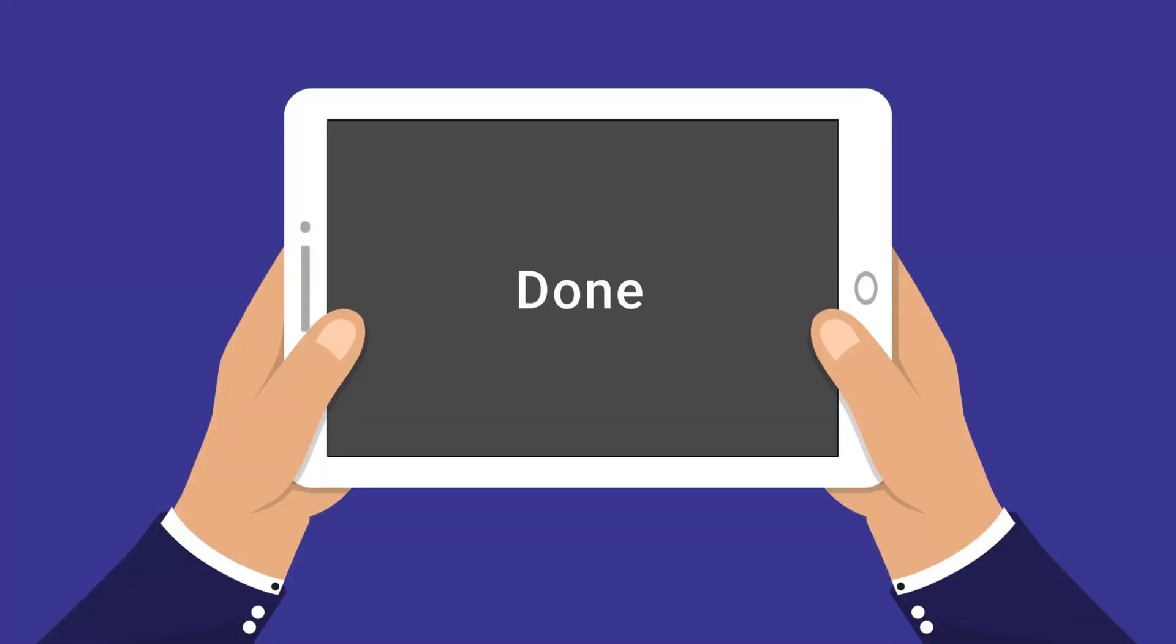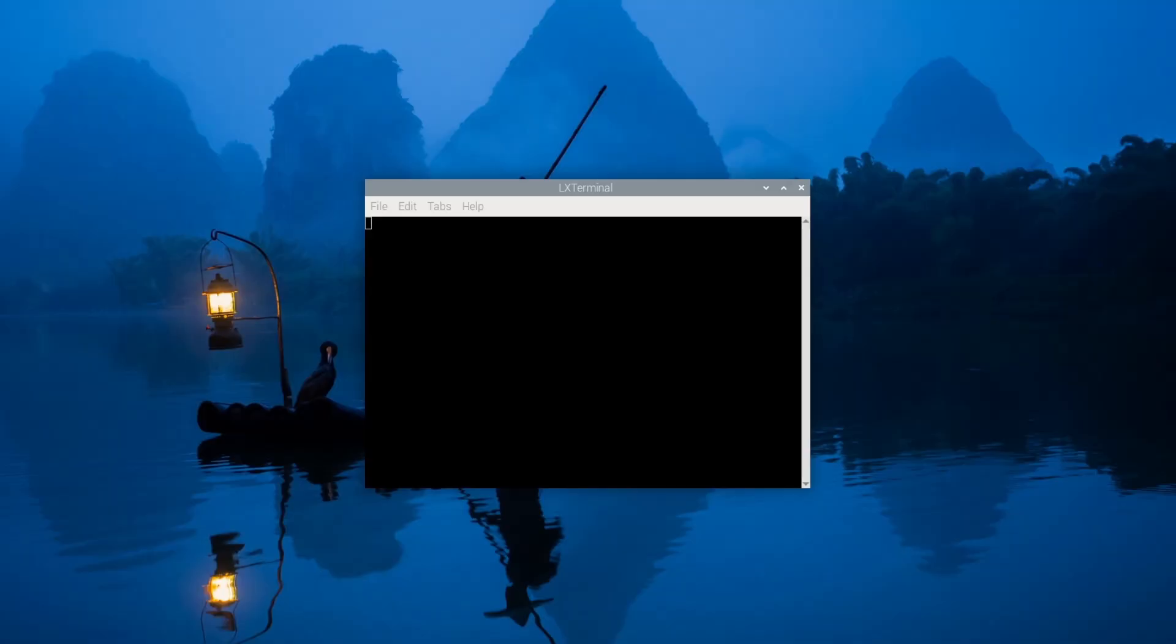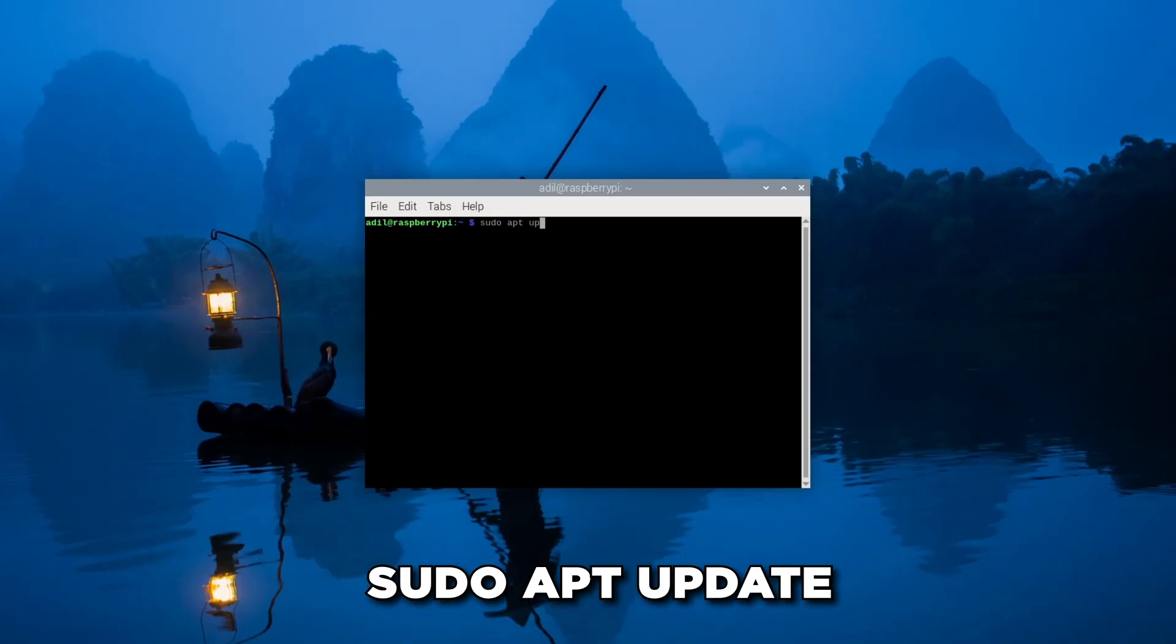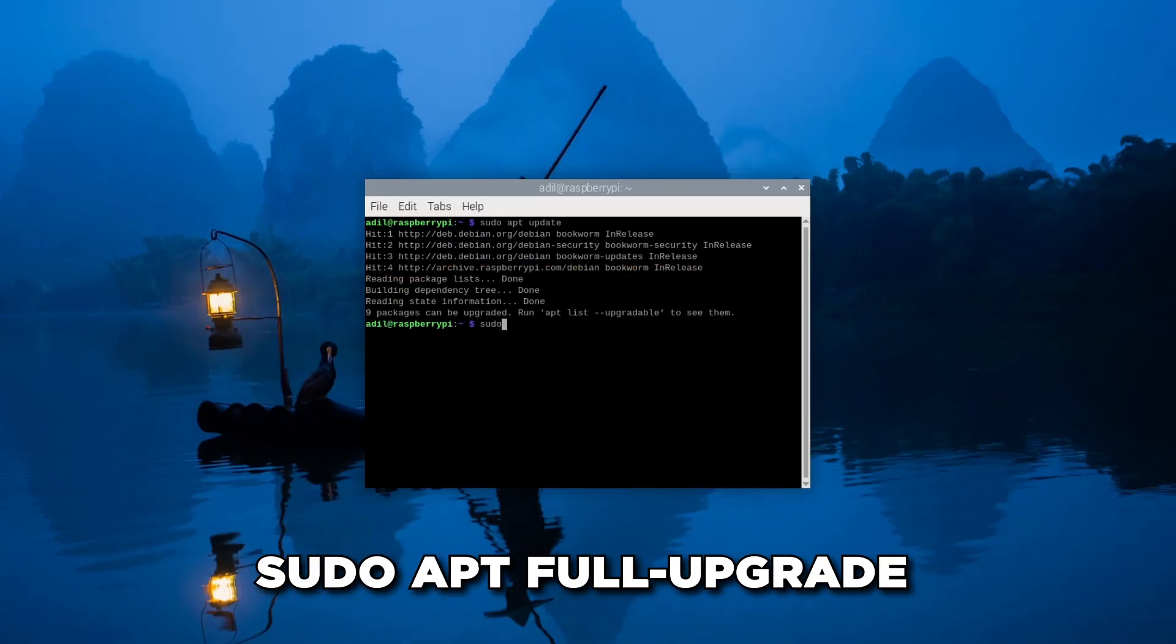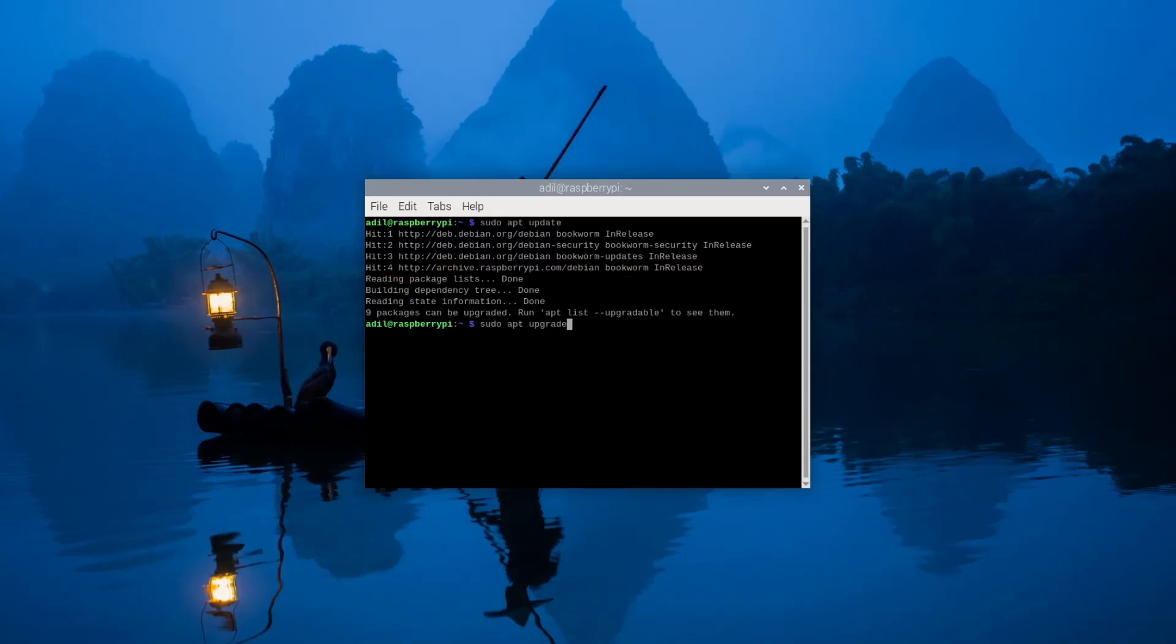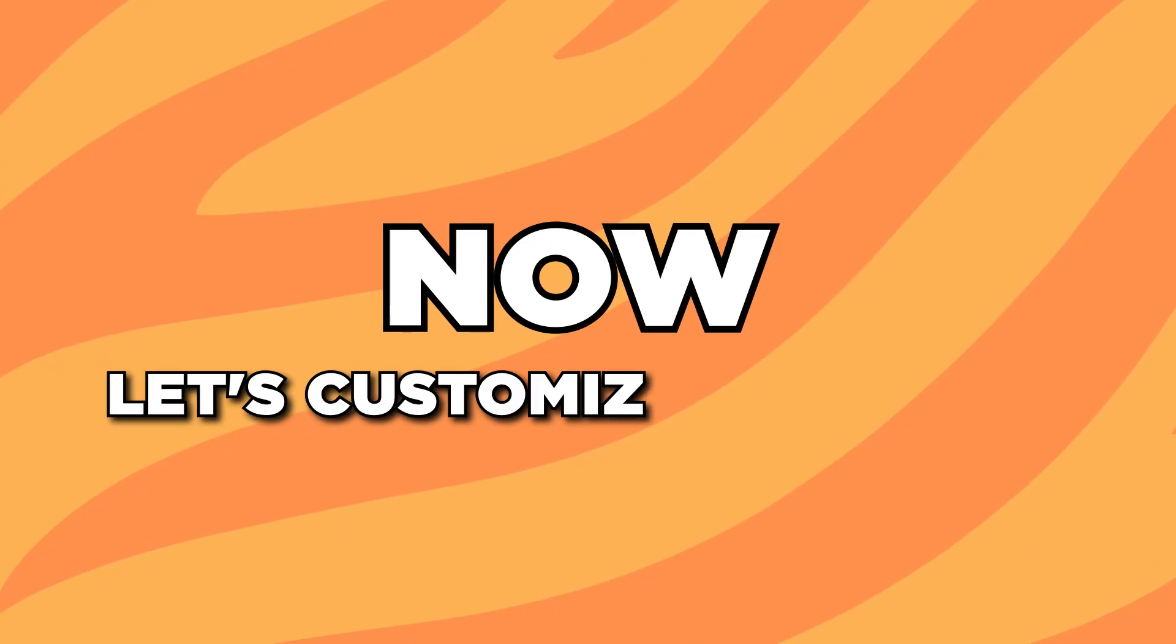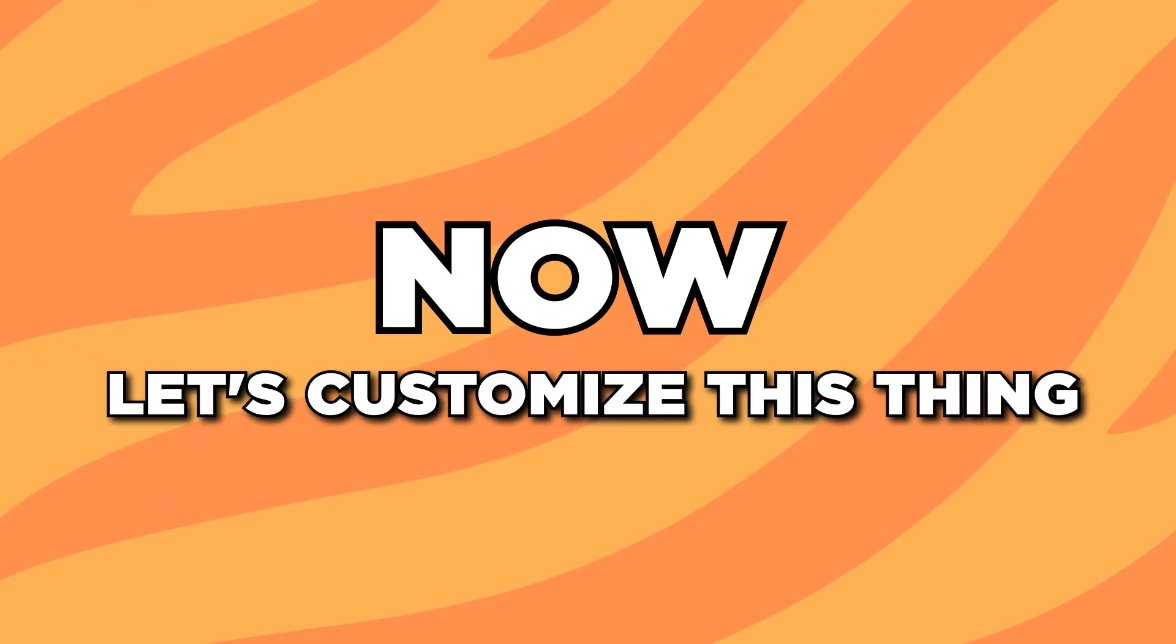Once that's done, open a terminal window and run a quick update. This will make sure you have the latest software versions available. Run sudo apt update followed by sudo apt full upgrade. And with that, the boring part is over. Now let's customize this thing.